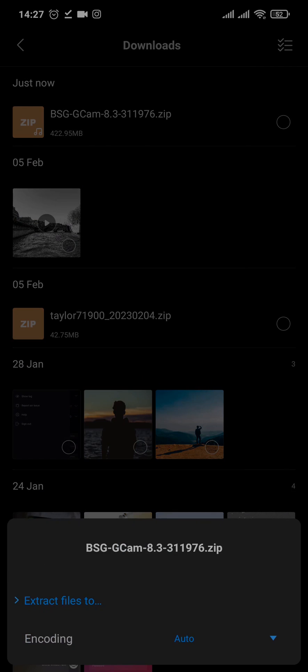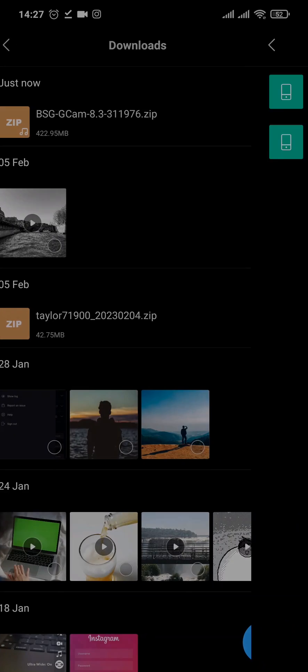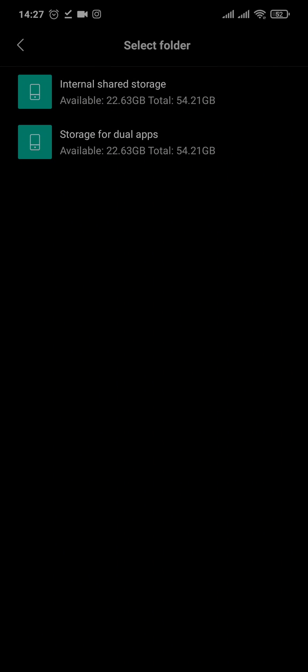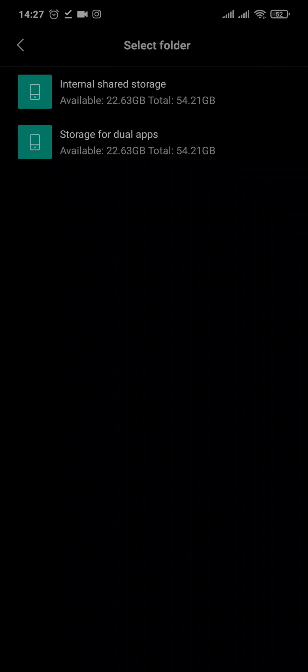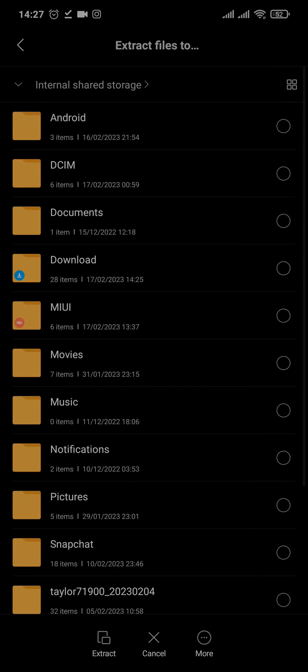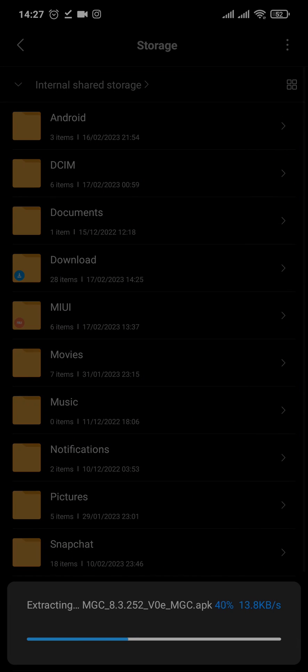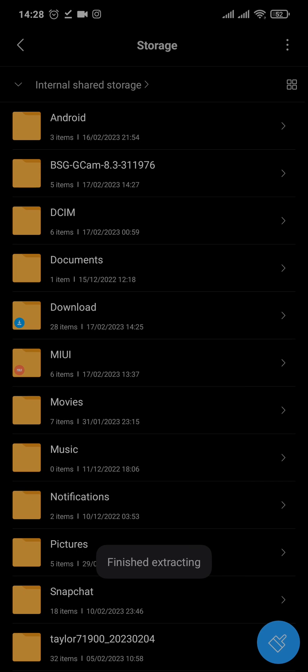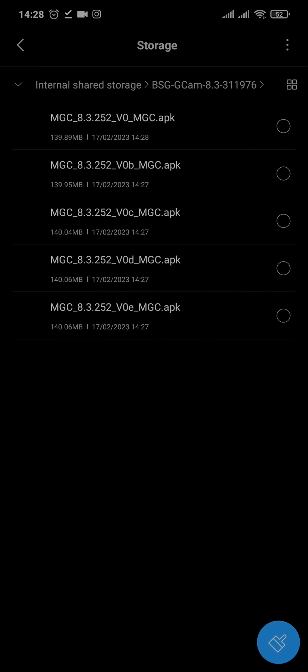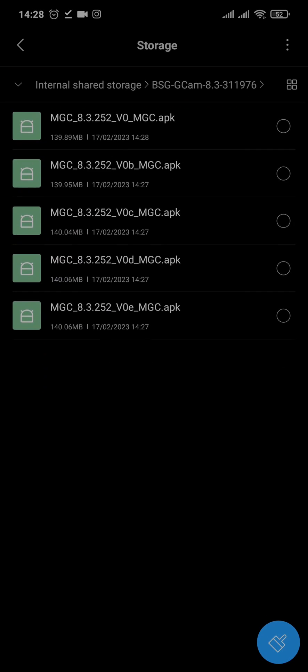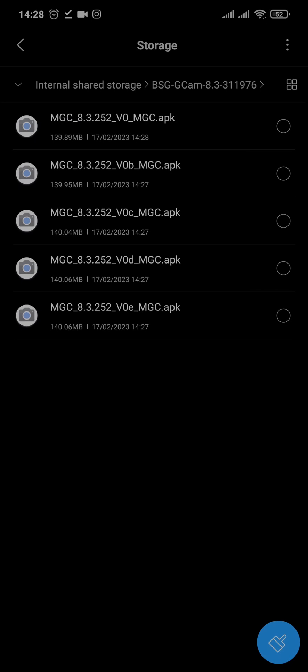Tap on it and choose the location. Once it is complete, you can just open up the extracted file and you will see a couple of APKs. Choose any one of them.